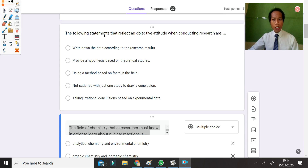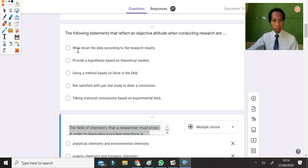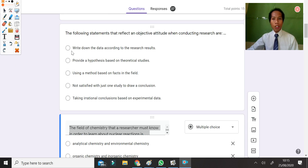The next question: the following statement that reflects an objective attitude when conducting research. It must be objective. The first option — write down the data according to the research results — is objective because you write down based on the data of your research. So the first choice is the answer.